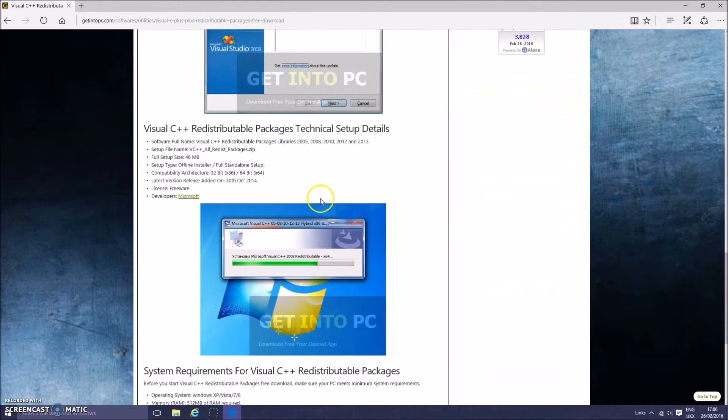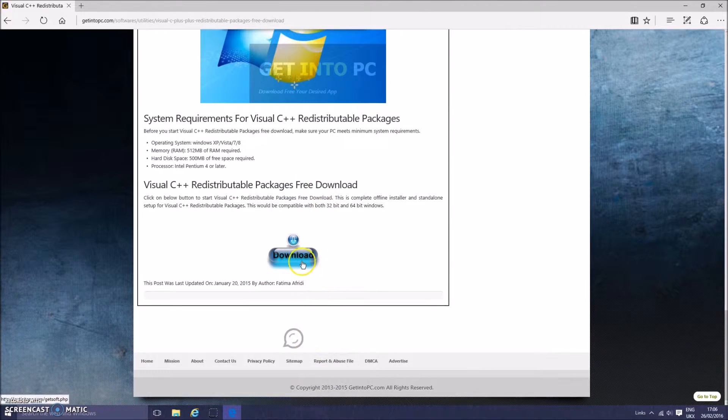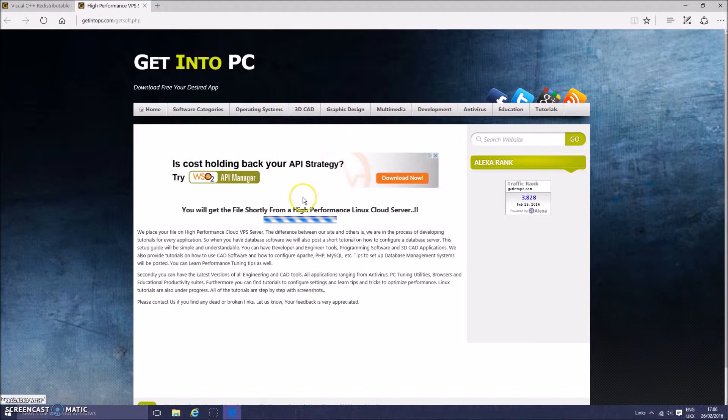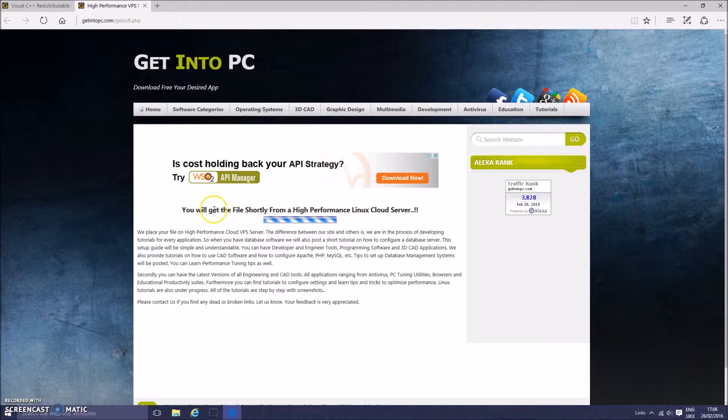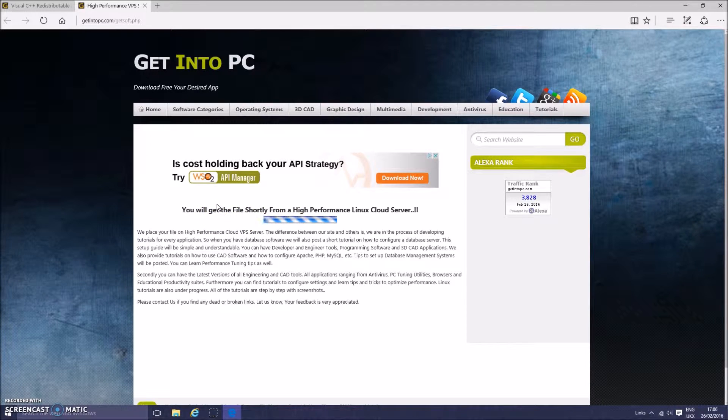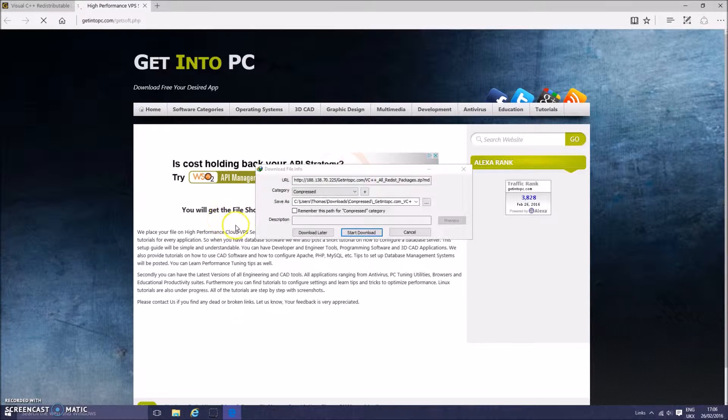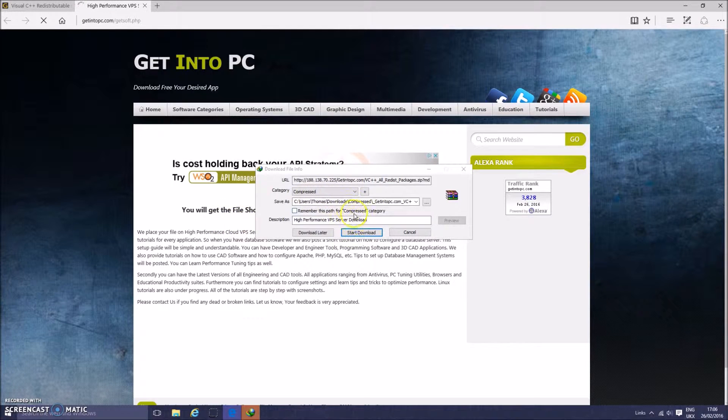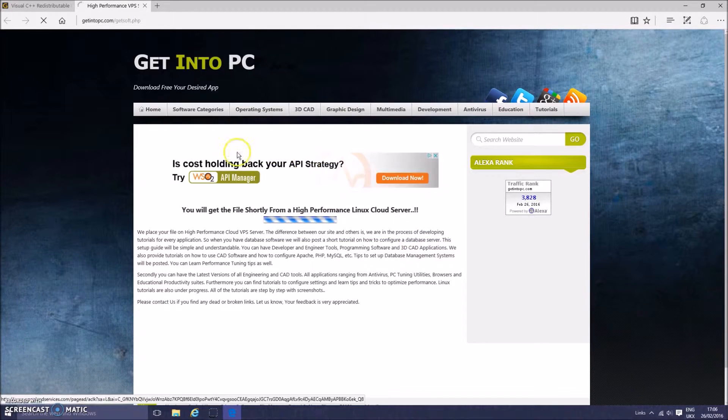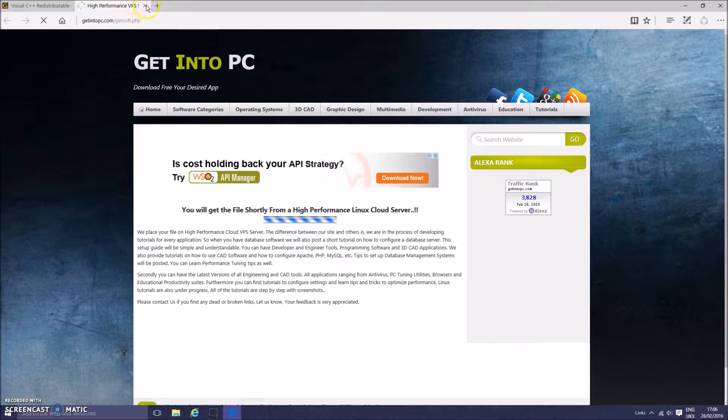So you want to press downloads and it's going to take you to a server. It's going to install, no surveys, I'll show you right now. Press download, it takes you to the server, just wait a sec.